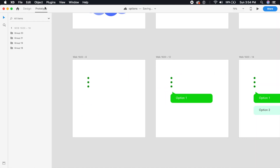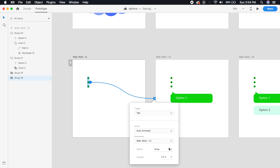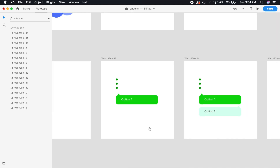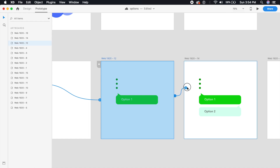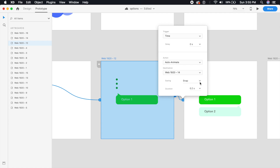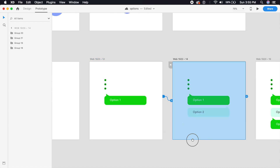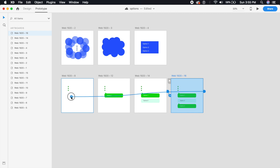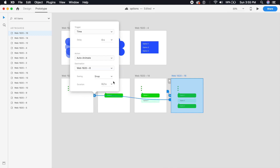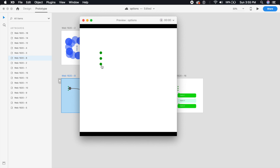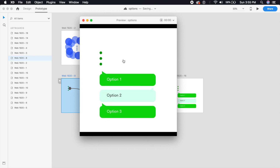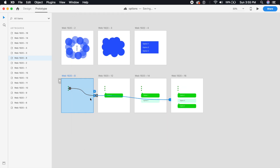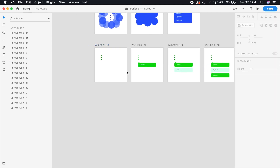Now prototype this: tap triggers auto animate at 0.2 seconds. Select the artboard and set a time trigger to snap to the next one, same as the first effect. On the last artboard, set tap to bring it right back. Let's test this — perfect, it looks just like a message option. This works really well for a contact option or similar use cases.